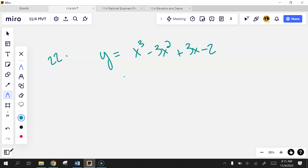So if this is a non-calculator problem, any guesses on how I'm going to find the zeros?